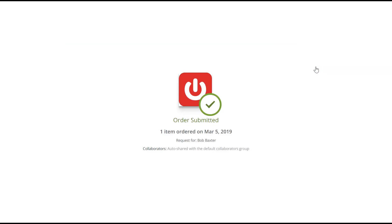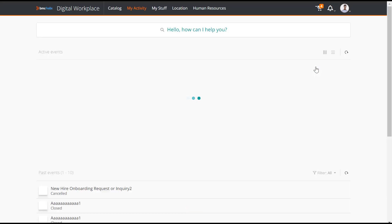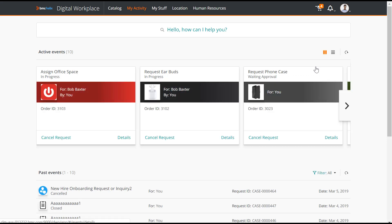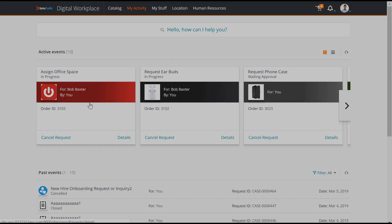The person for whom you have submitted the service request does not receive any notifications about your actions. However, both this person and you see the same submitted request on My Activity page in BMC Digital Workplace.